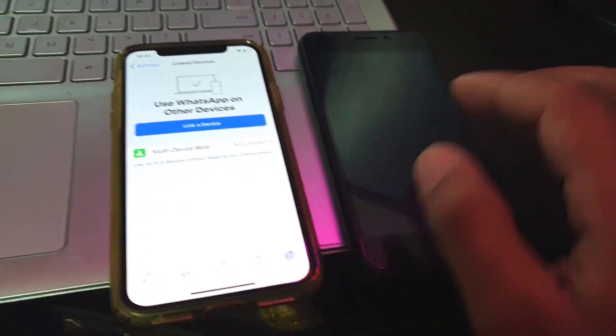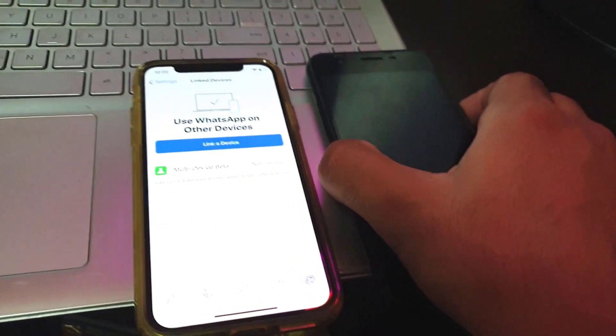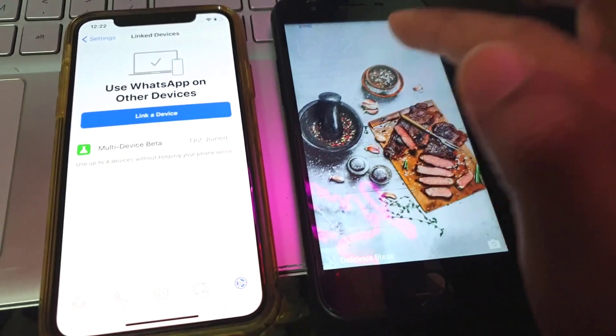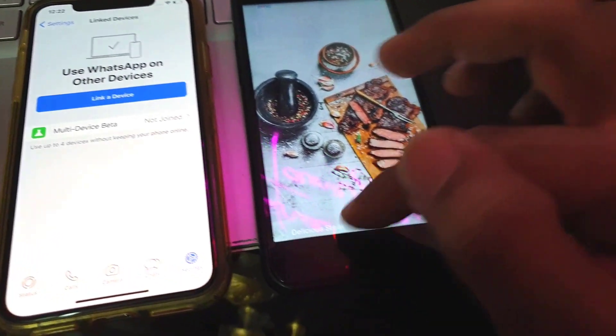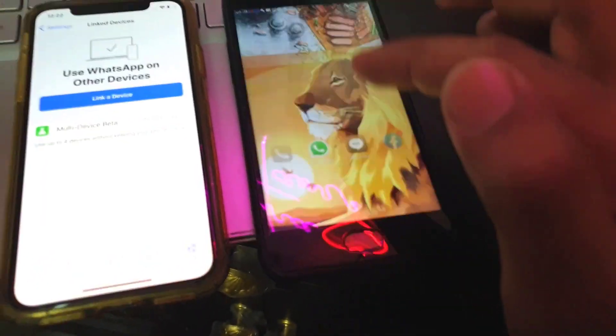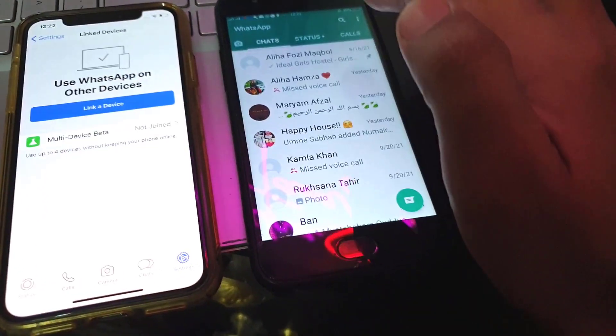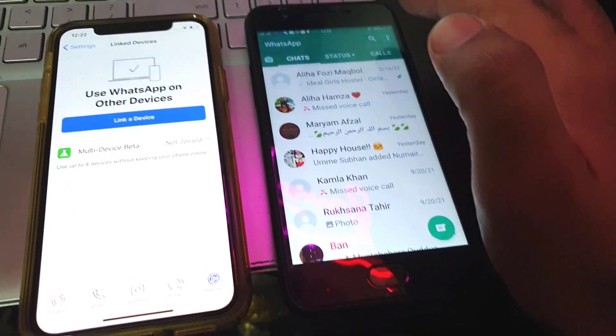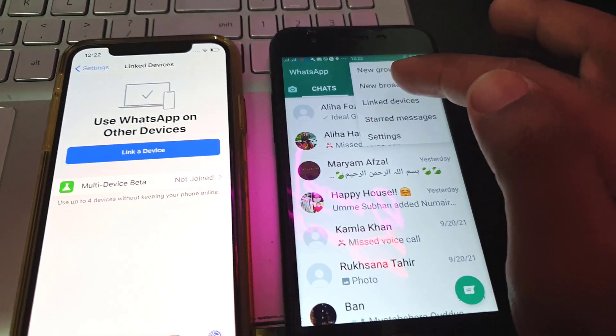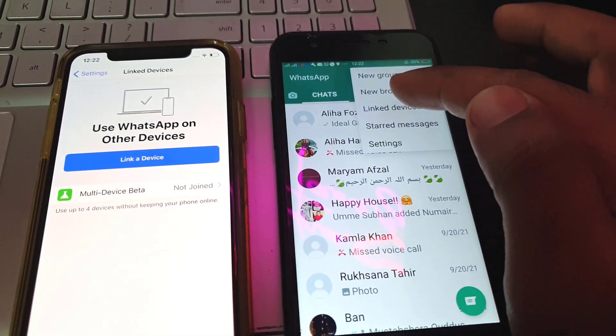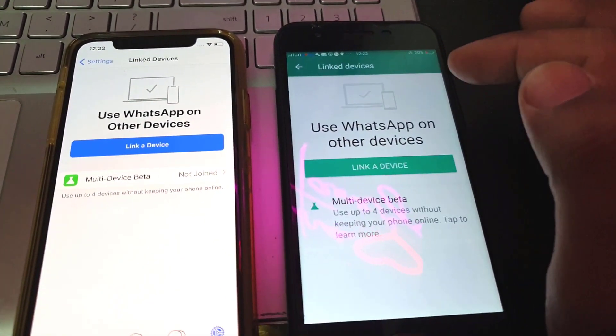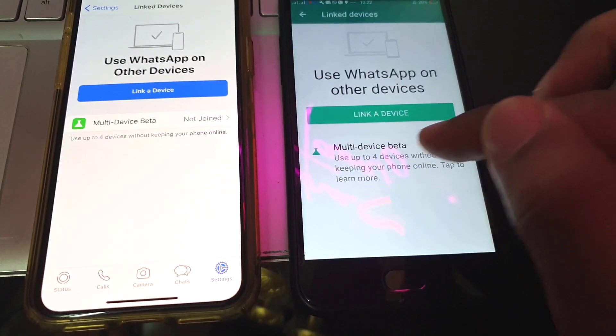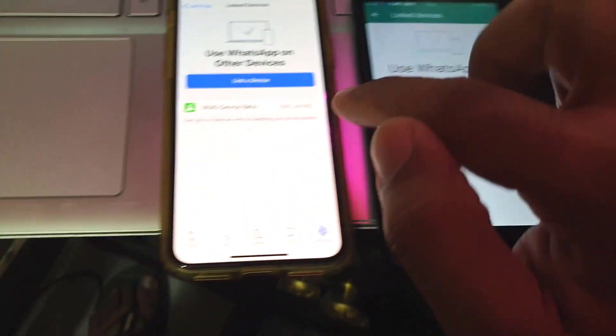So now let's take a look at how we can access this setting in an Android phone. First, you will open up your WhatsApp and then click on the three dots you see on the top right screen, and you will see an option of linked devices.